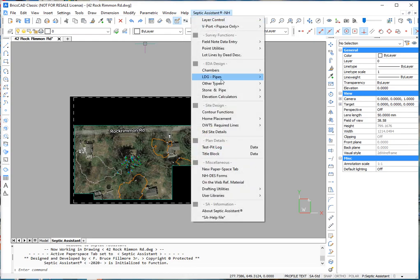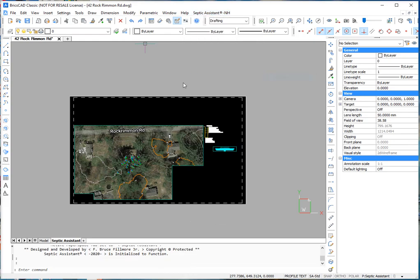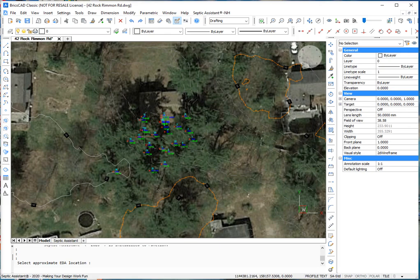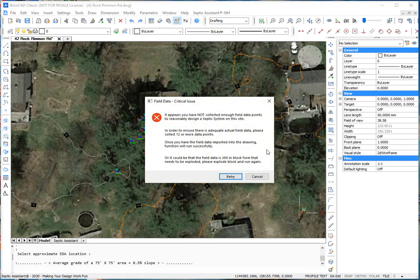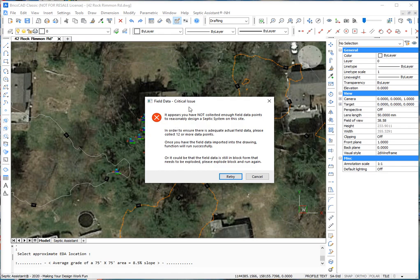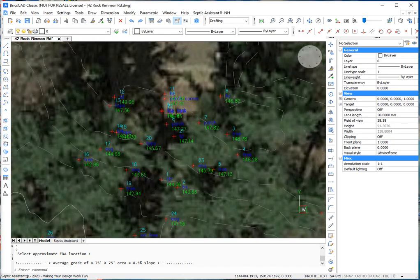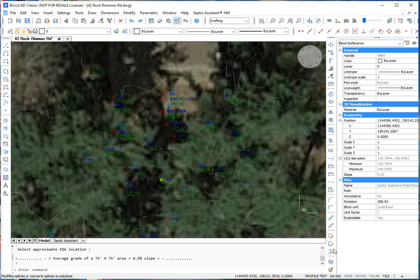Now, we're going to hop right into creating a lodgement gravelless pipe. It's going to ask us where our system is going. Now, it's telling us we didn't create enough field data for the program to be able to create a system. We know we did. It's just a block. We never exploded it. So, all we have to do is explode this.